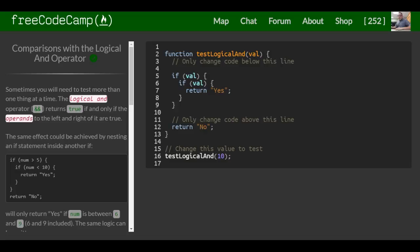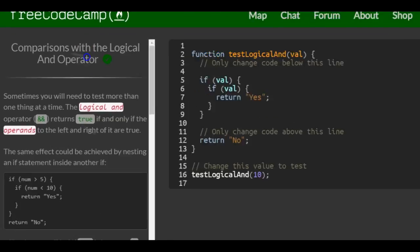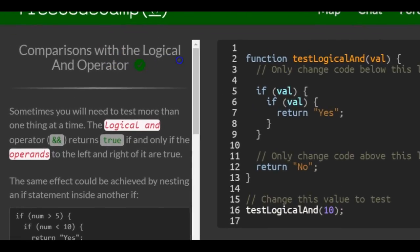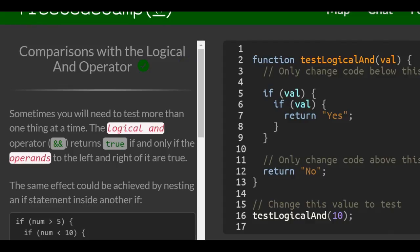This is lesson 65 in the basic JavaScript section of FreeCodeCamp. Today's lesson: comparisons with logical and operator. Sometimes you'll need to test more than one thing at a time. The logical and operator returns true if and only if the operands to left and right of it are true.